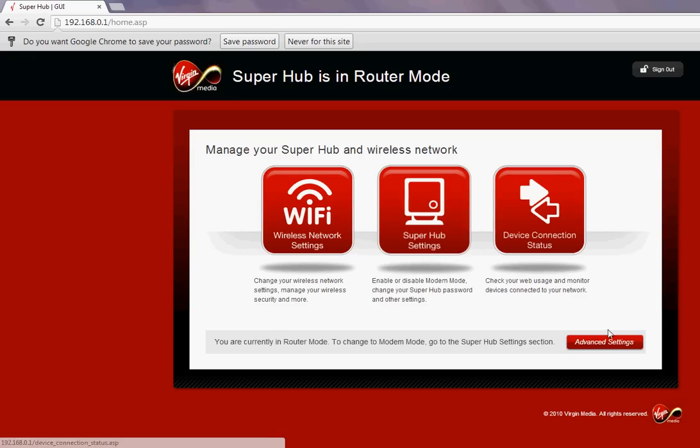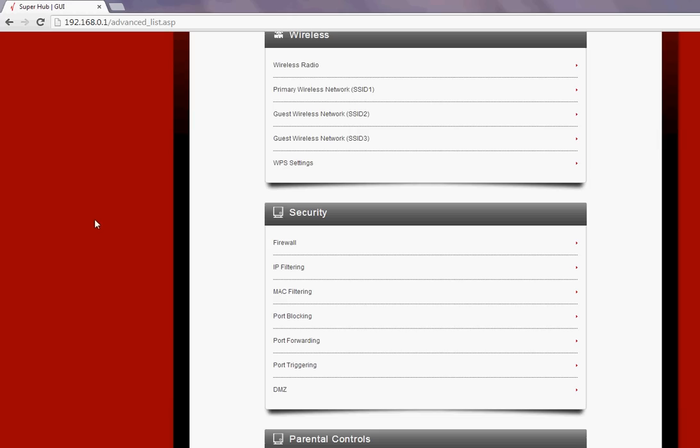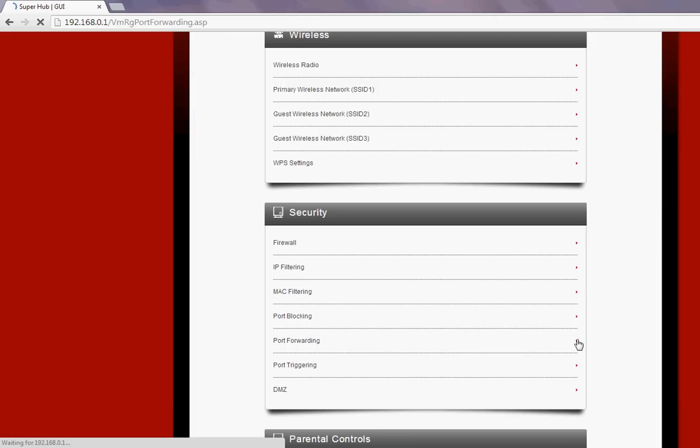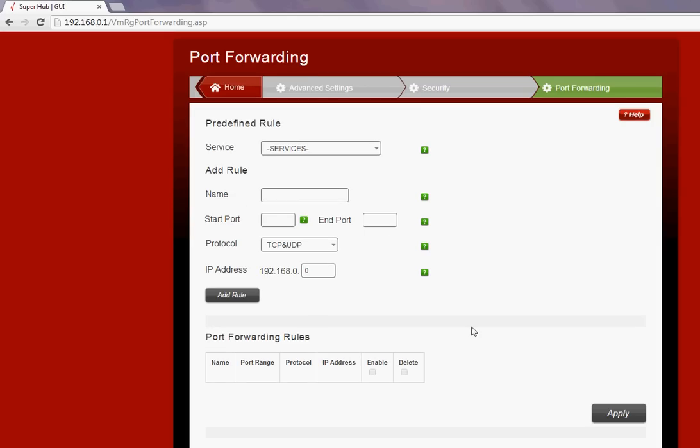Click on the Advanced Settings button, then under the Security section there is an option called Port Forwarding. Click on that and it brings you to the area where you can set up the service and the rules - which ports you want to open and point to which device or IP.